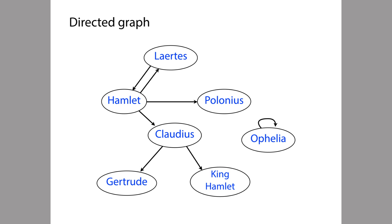This graph represents everybody in the play Hamlet who gets killed. Every character who gets killed is a node in this graph. The edge in the middle is the one we saw on the previous slide, but here I've added edges for everybody who kills somebody in the entire play — for example, Hamlet kills Laertes, Laertes kills Hamlet, and so on. The concept is exactly the same as before.